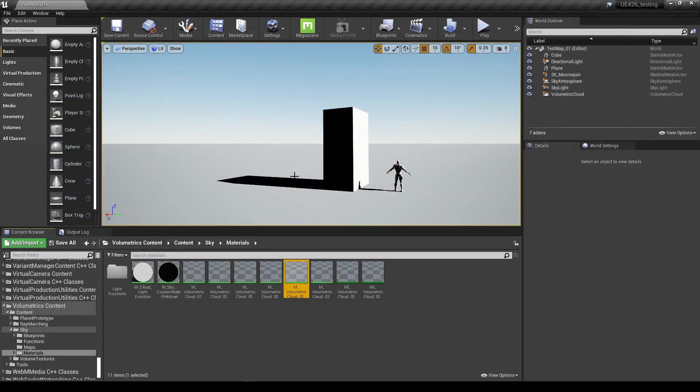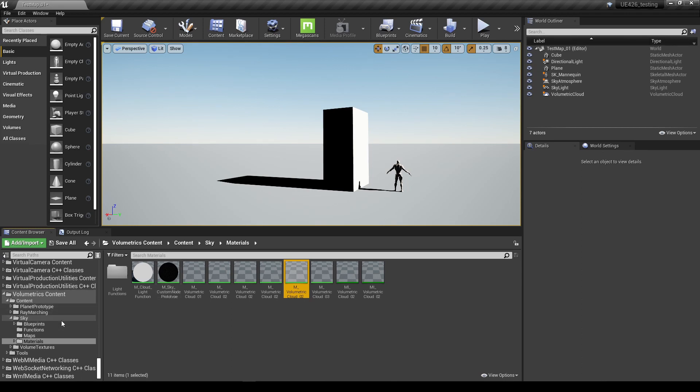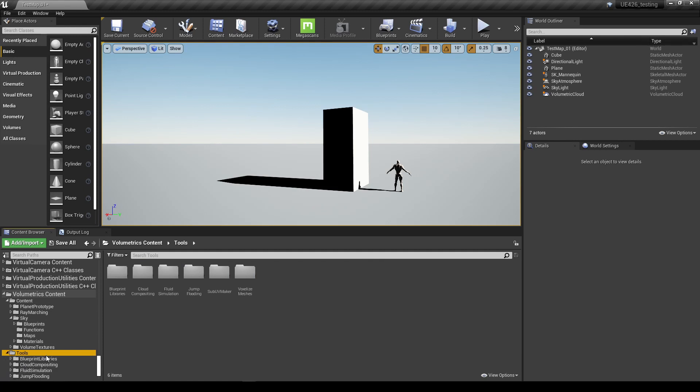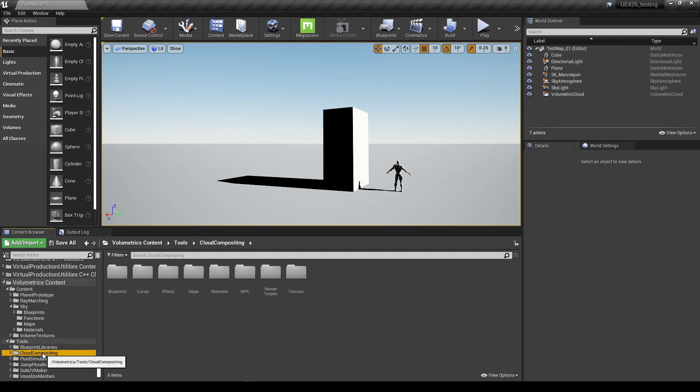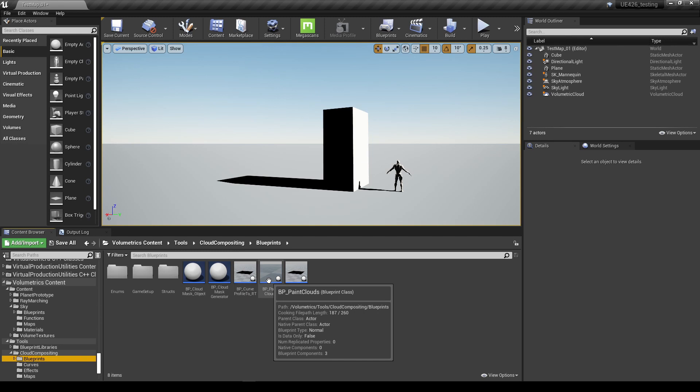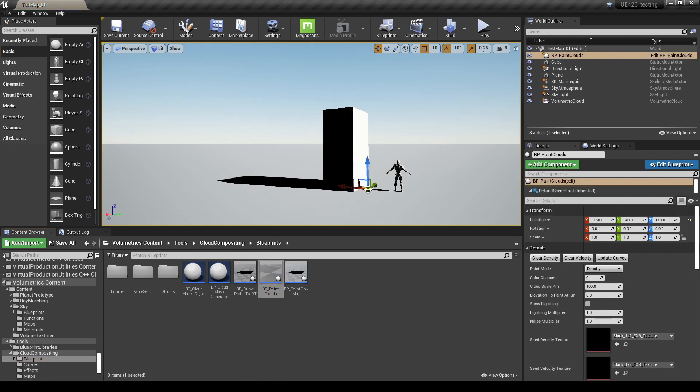So now we've done that, the next thing we need to do is add a blueprint into our scene. Fortunately Epic provide us with the right blueprint to use. We go to our volumetric content folder again, this time under tools, cloud compositing, blueprints, and we want the BP_paint_clouds and we're just going to drag this into our scene and that's it.